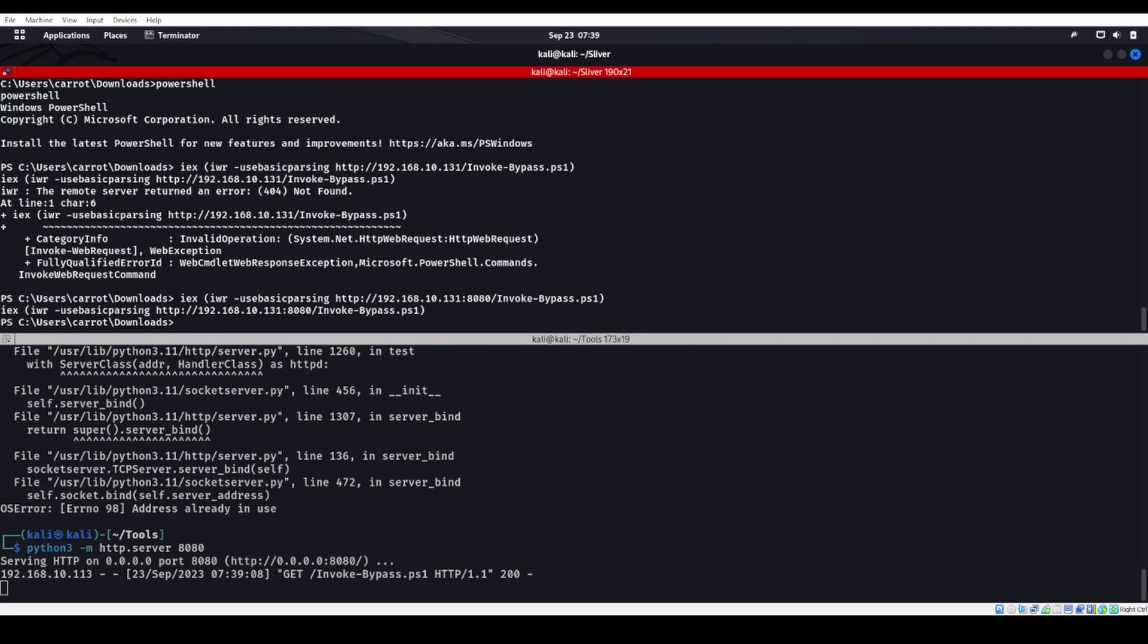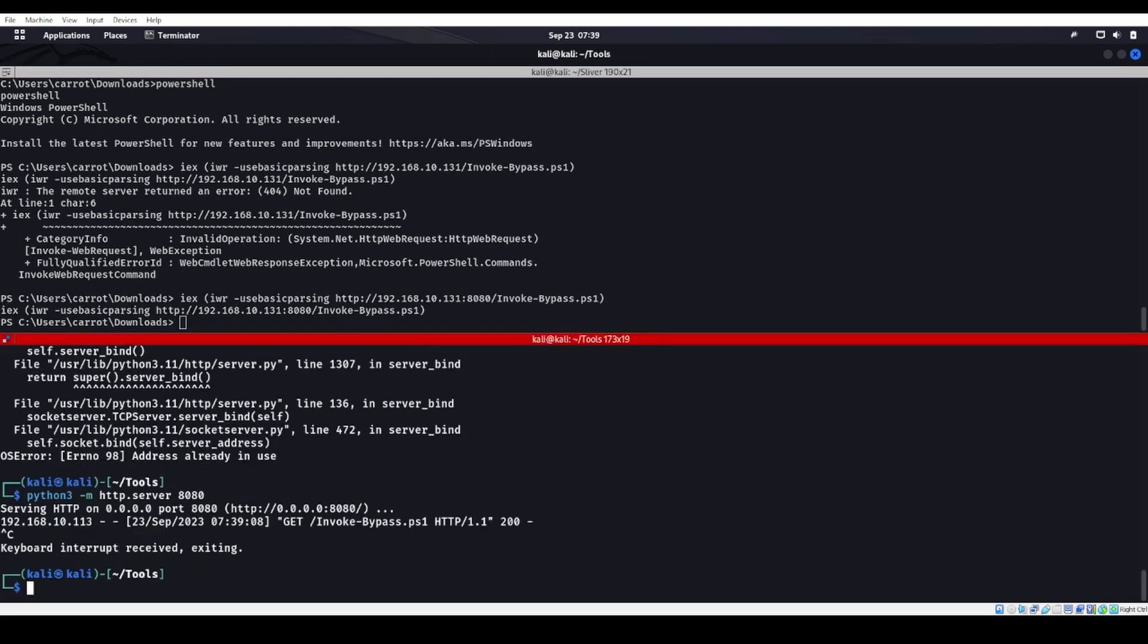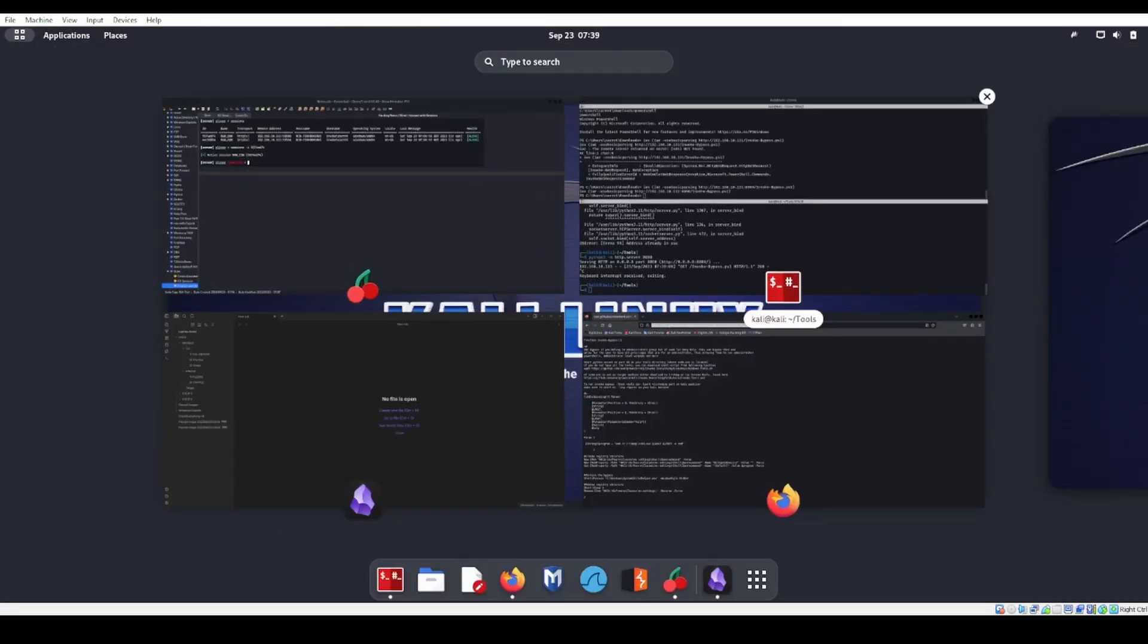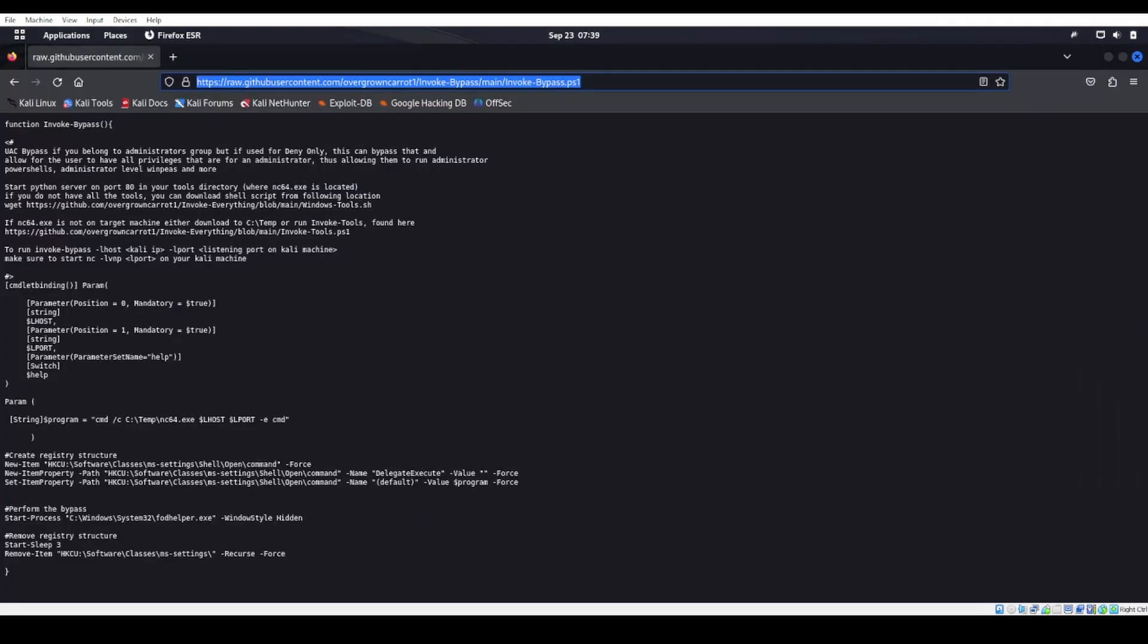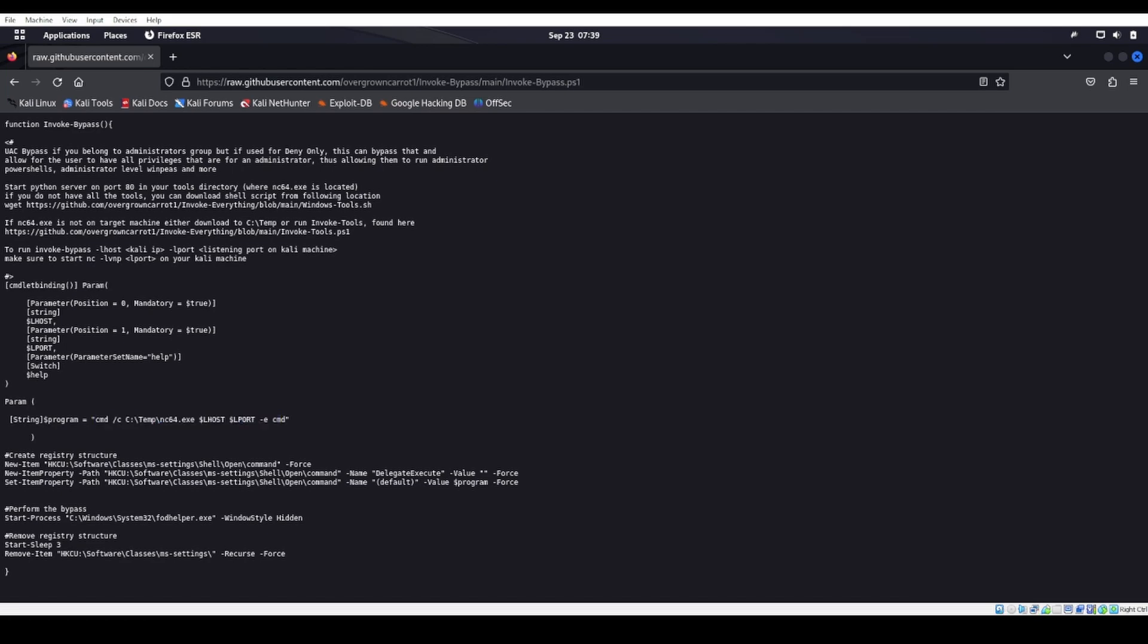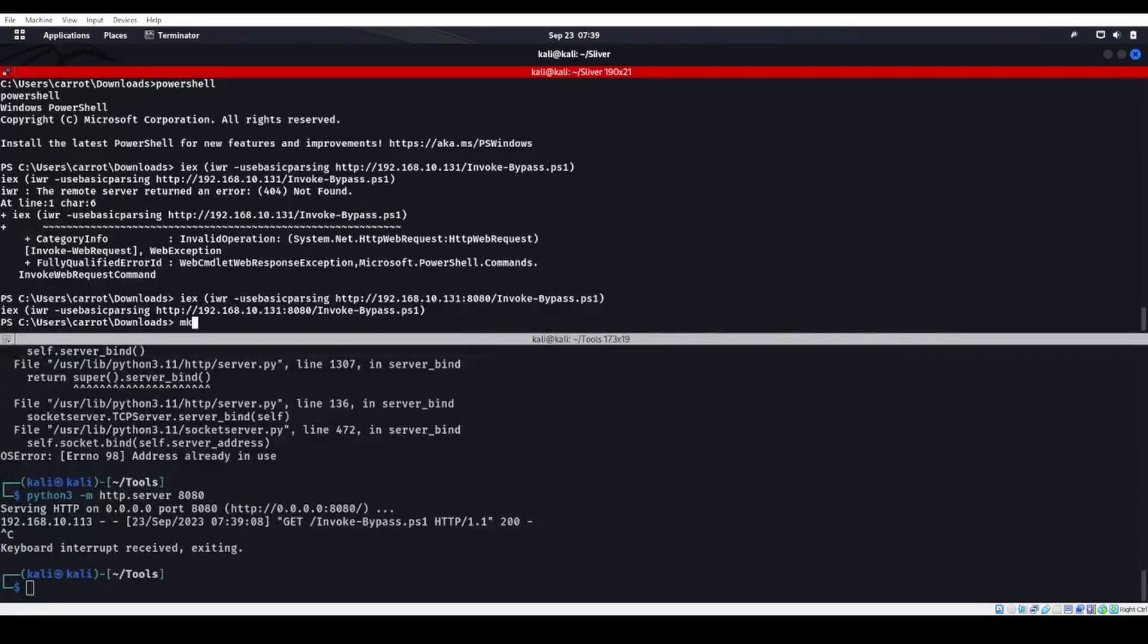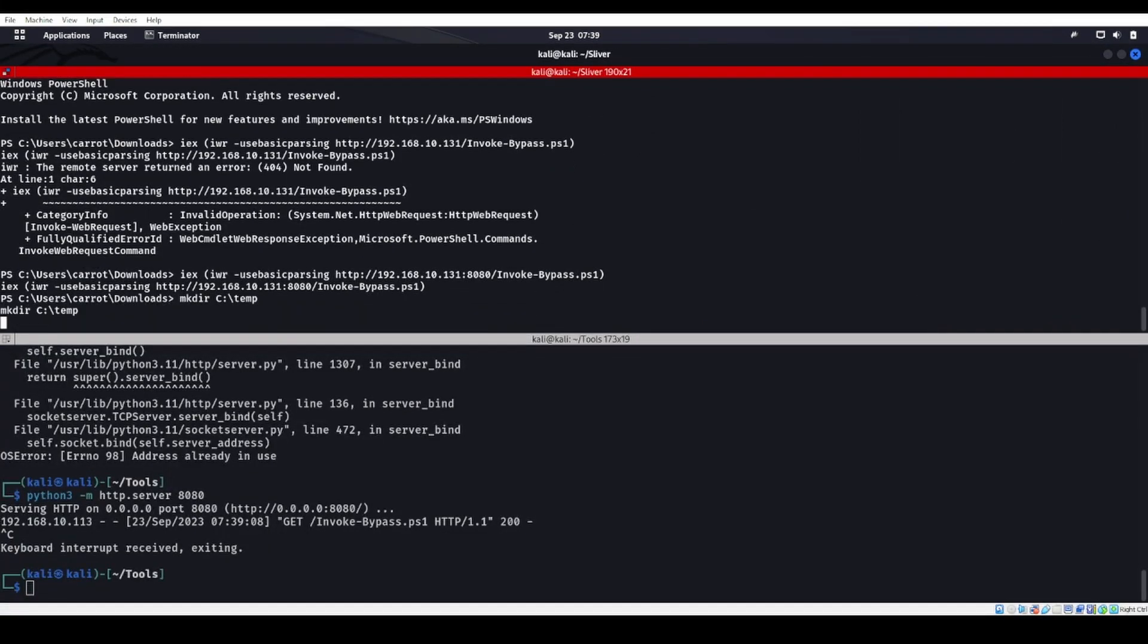Now that that's loaded, if we read this invoke bypass script, we can see that it calls for an lhost and also an lport. It's going to go through and try to run c:\temp and nc64, which means we need to make directory c:\temp.